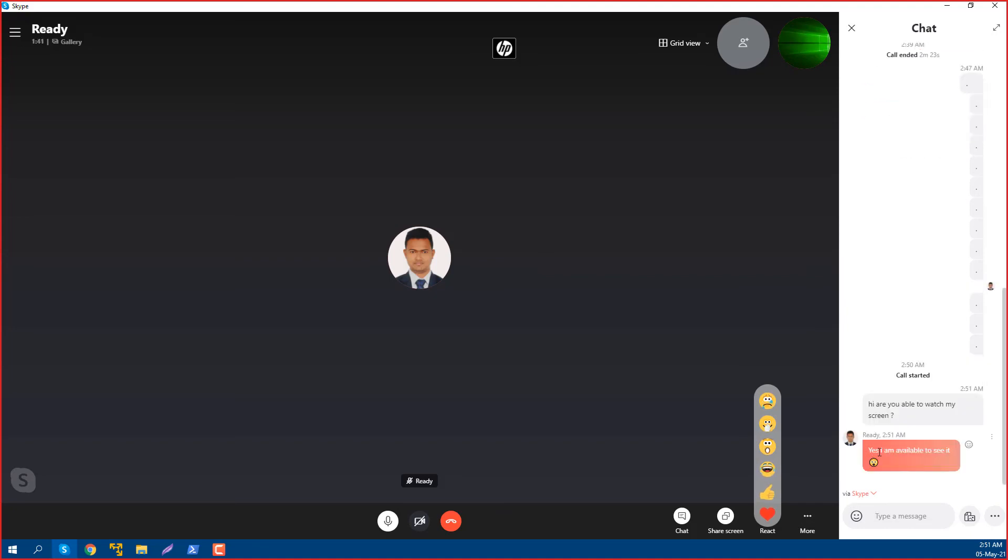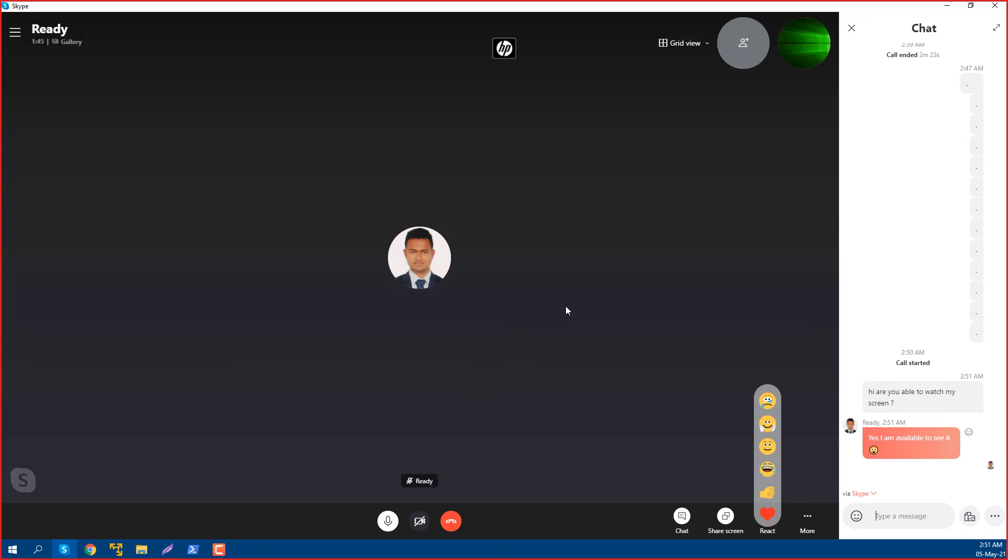And if you want to stop it, just click on the share screen button again and stop sharing.